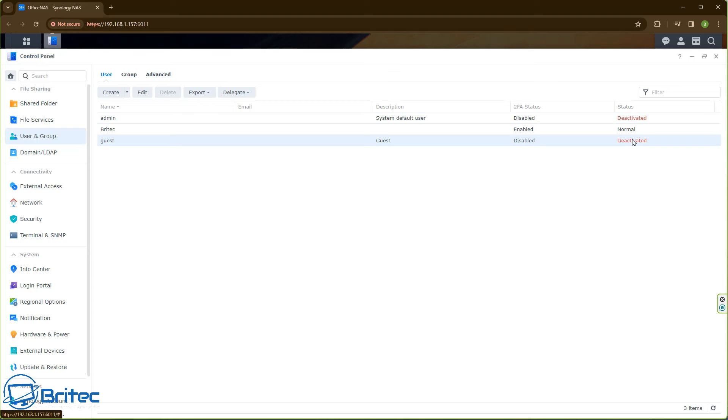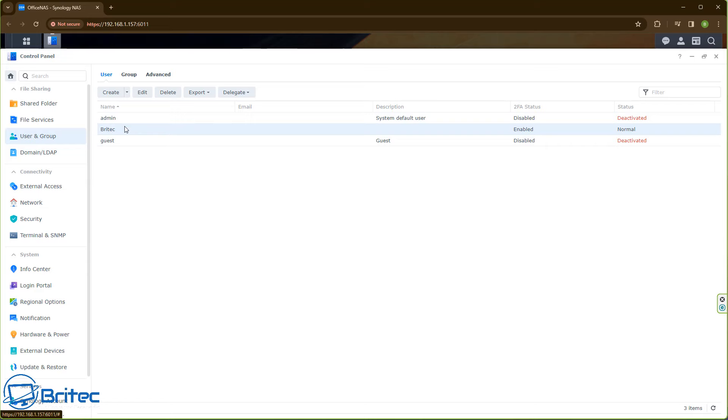Once that's all done you should have something looking like this. If you see a guest account, I've disabled and deactivated that also. I've just got one account here.